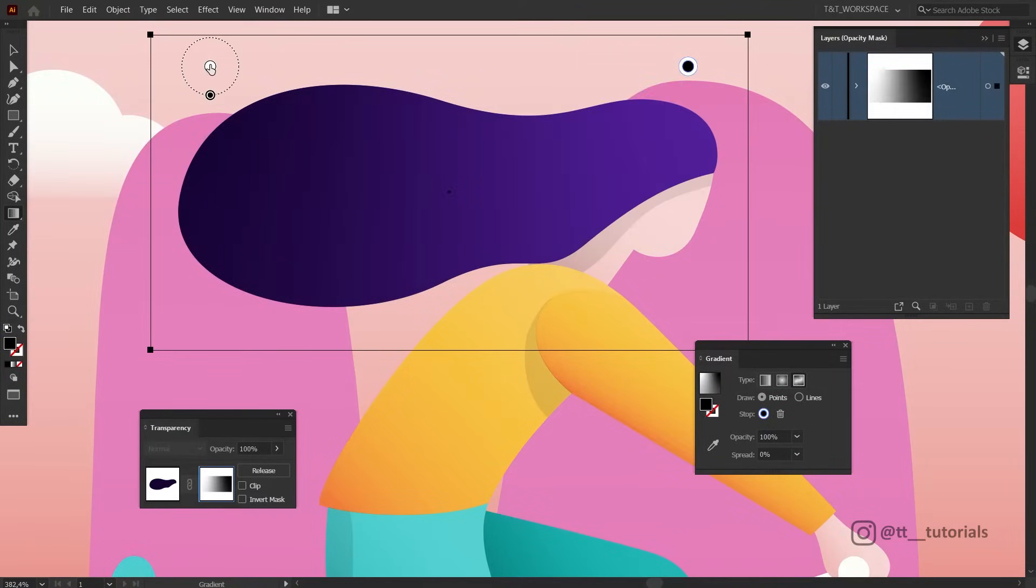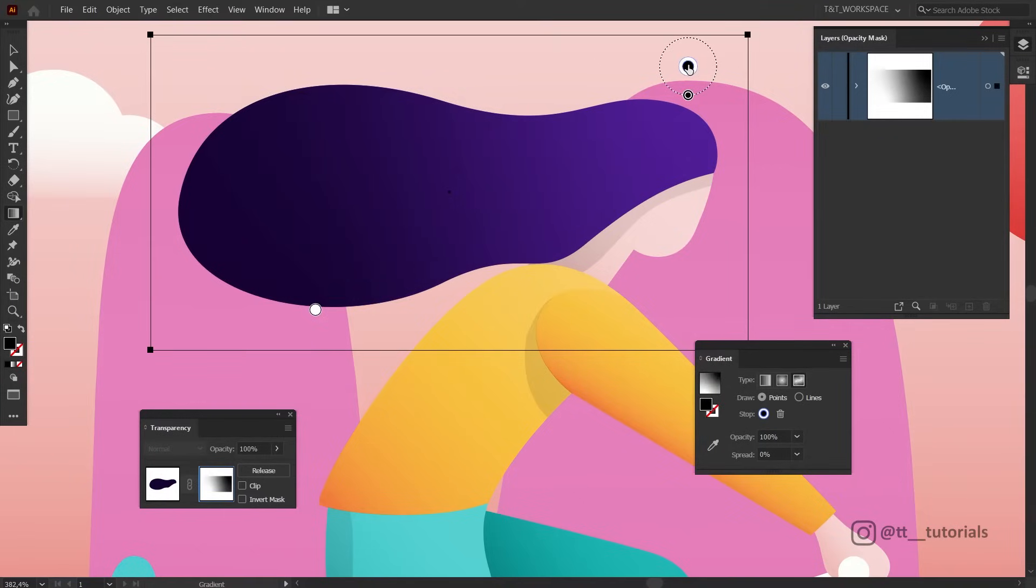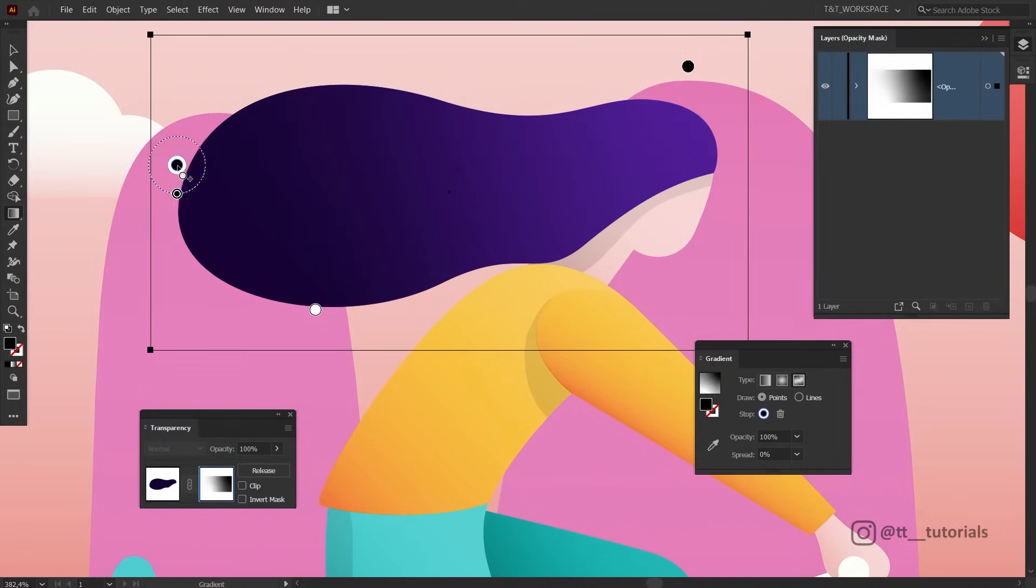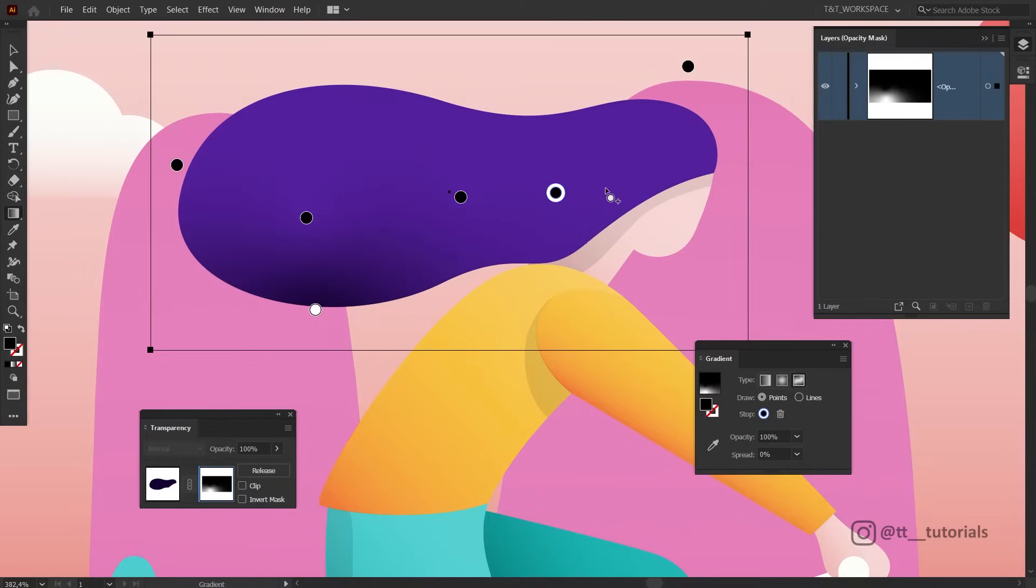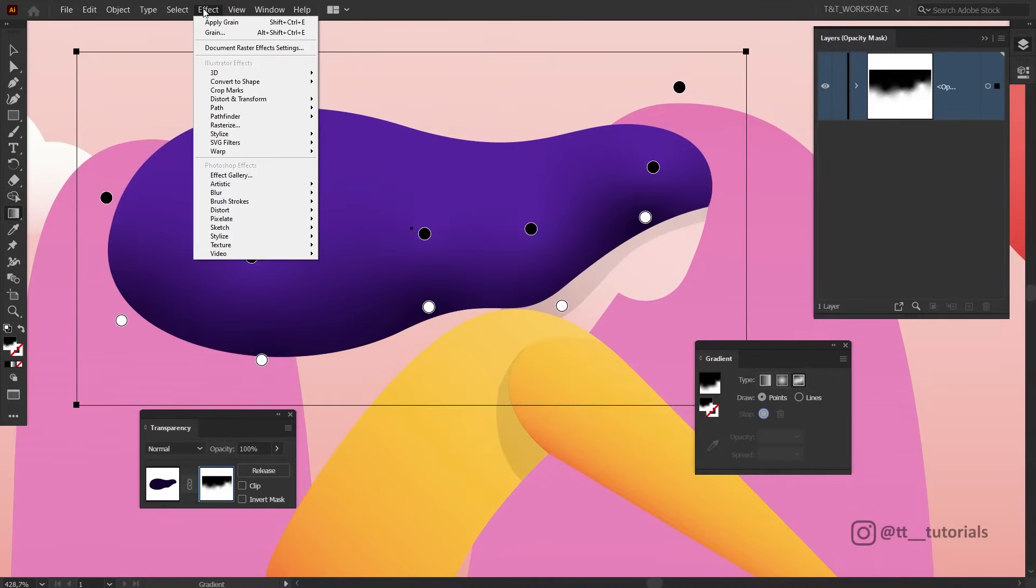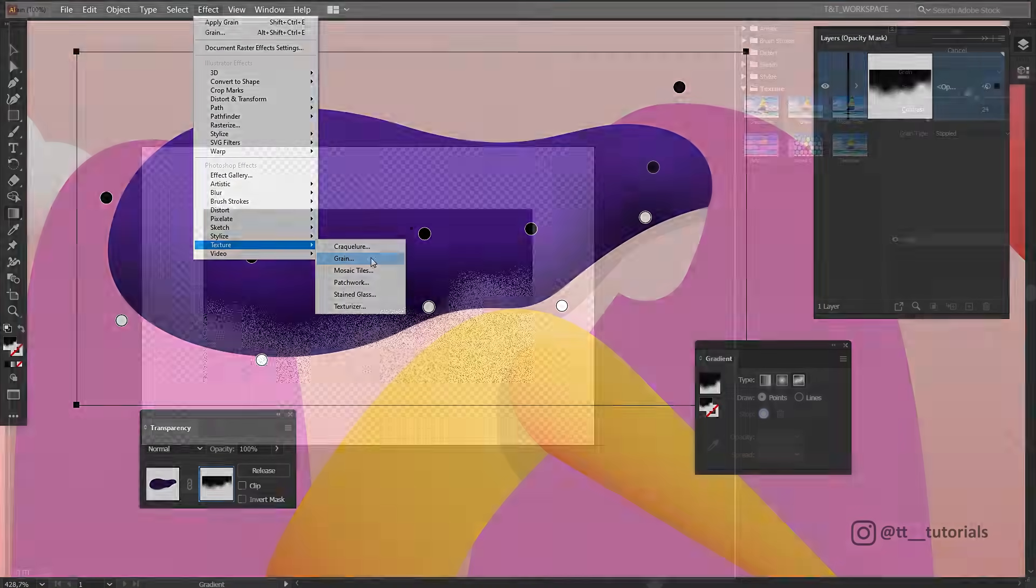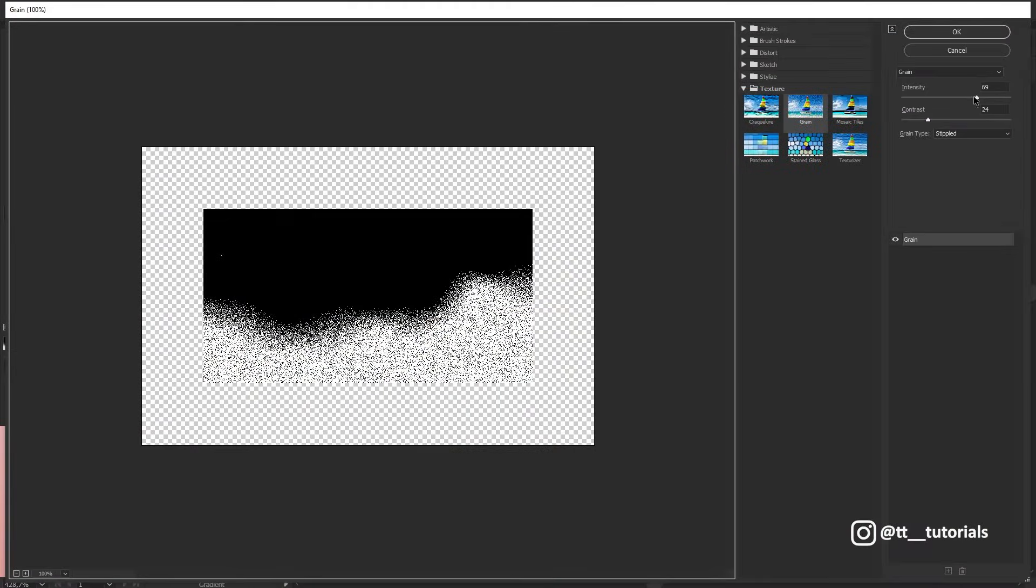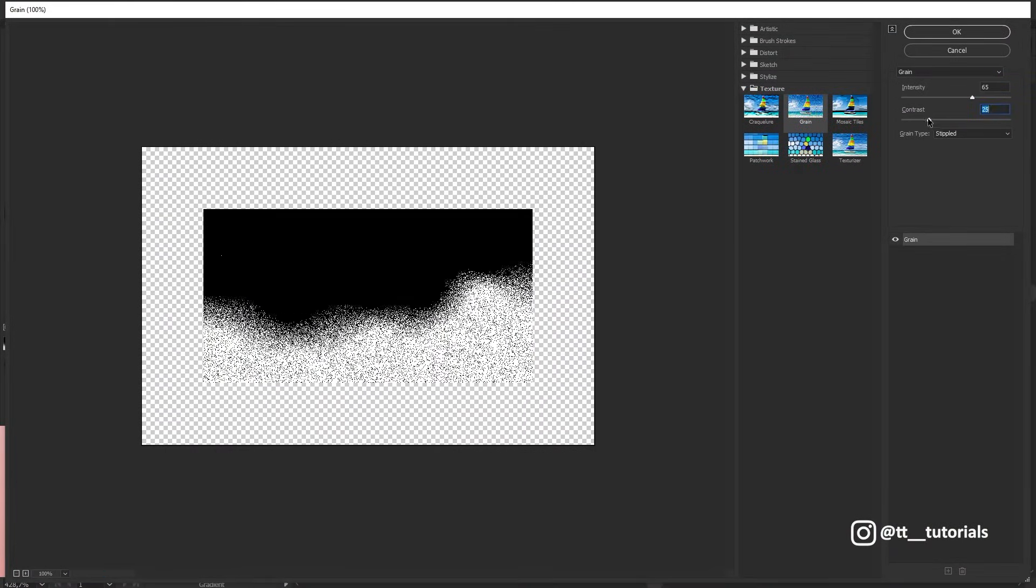I will move white point down for now. Select black point and then add more black points by clicking with the left mouse button only. Let's pick white point and duplicate it a few times also. After this, go to Effect, Texture, Grain, select Stippled again, play with values and click OK.